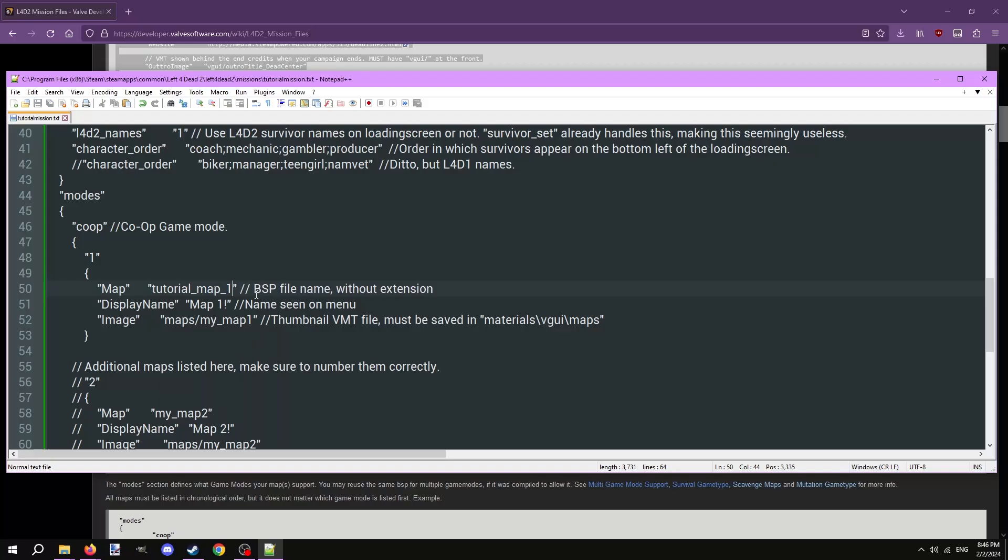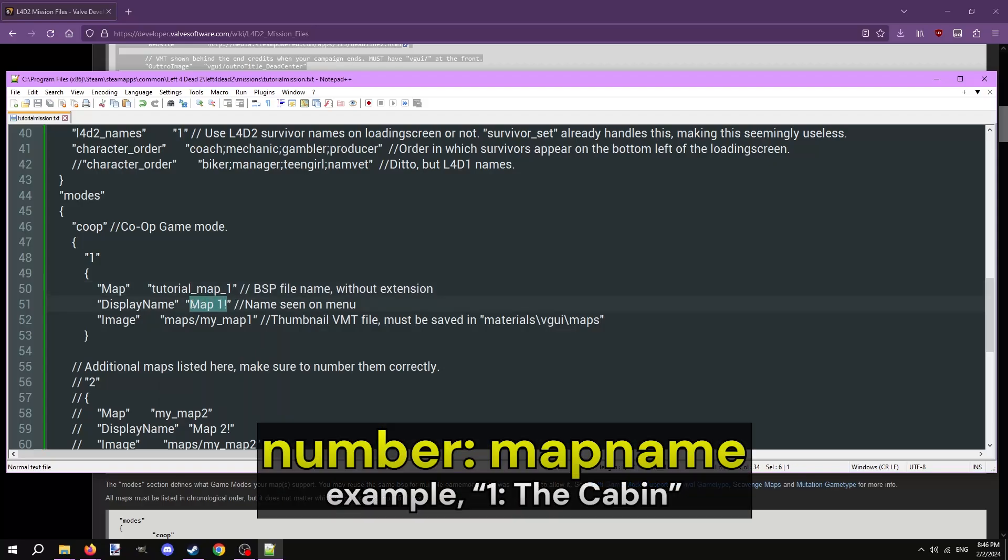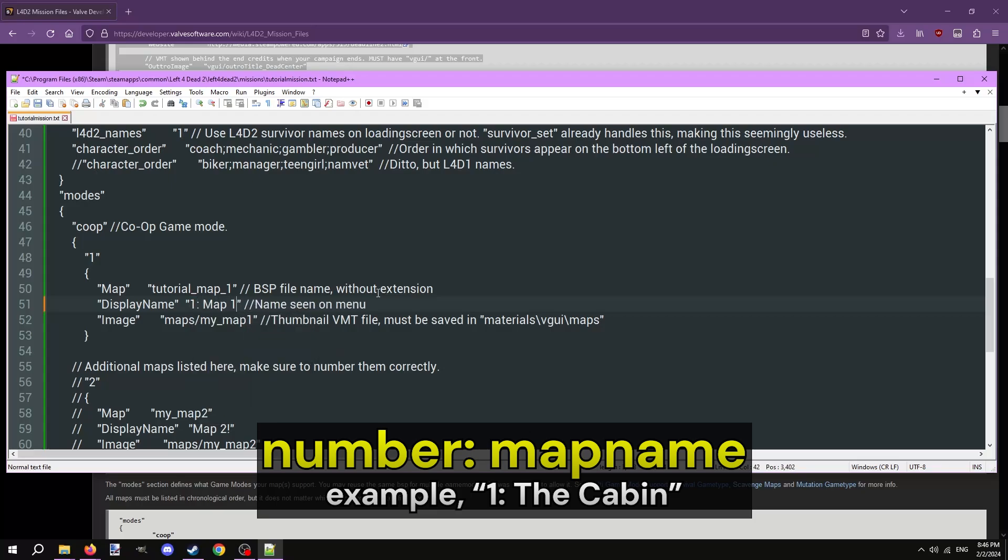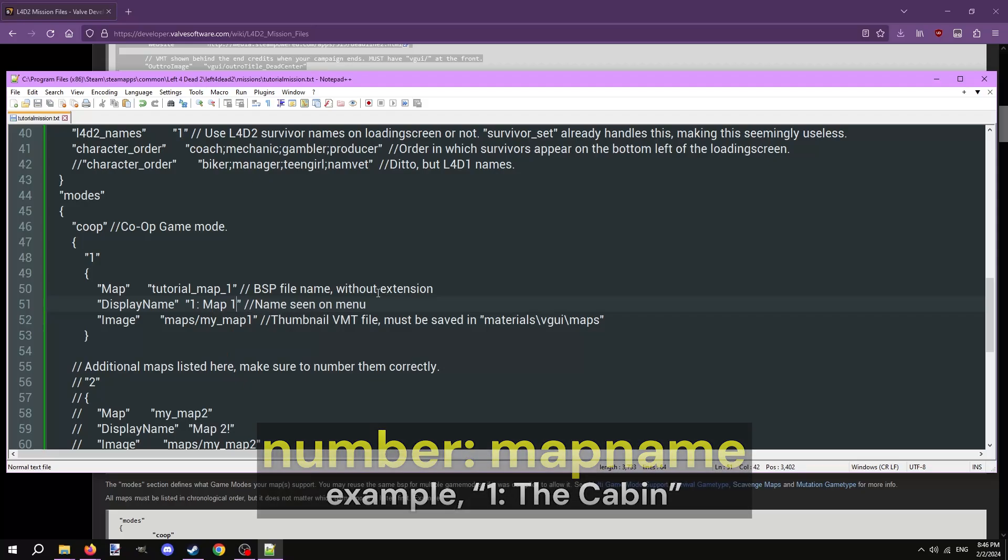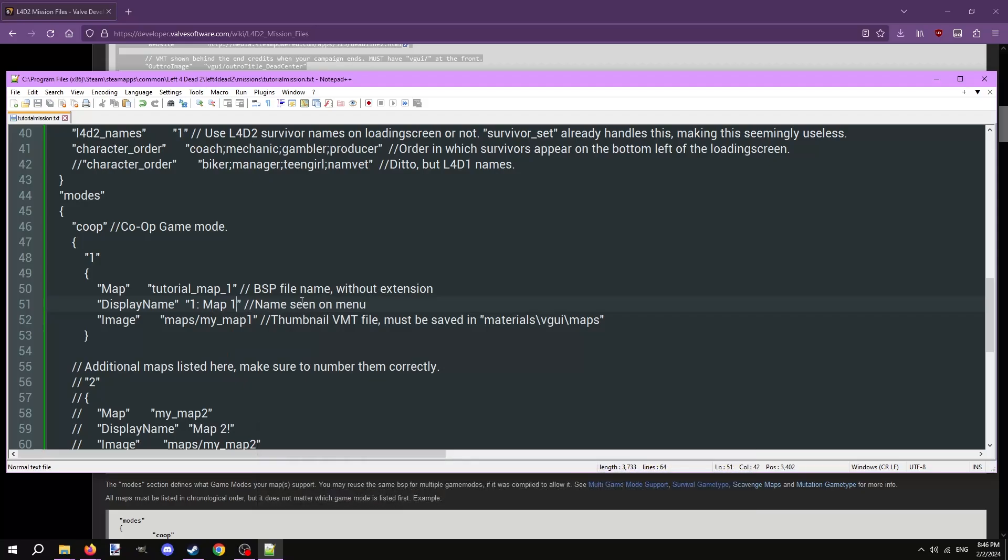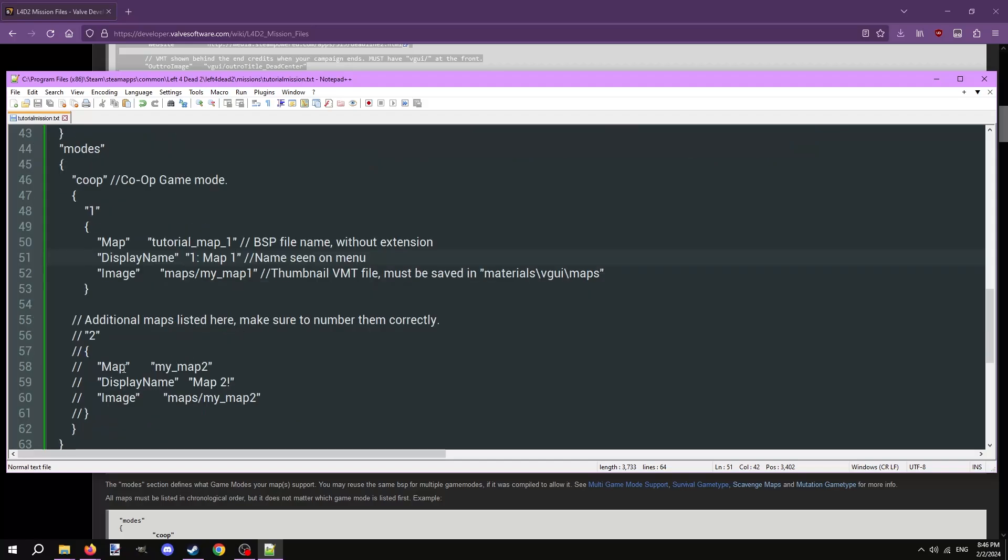Next, set the display name to whatever you want to show as the name of the map in-game. Valve uses the convention, number, indicating the position of the map in order, colon, and the name of the map. Probably best to use that naming convention to be consistent, but it doesn't really matter. The image line is the image that accompanies the specific map when selecting it in the menus. I also won't be going over it right now. I'll be going over all the images at the end of this video.